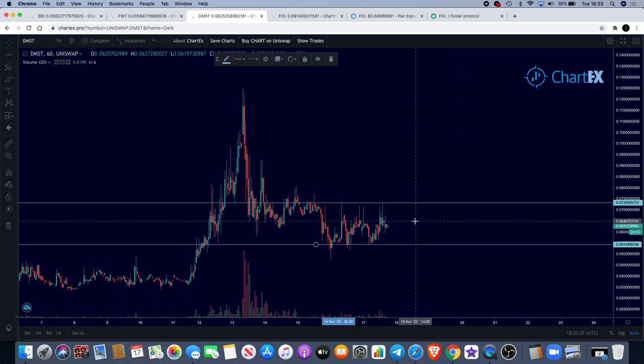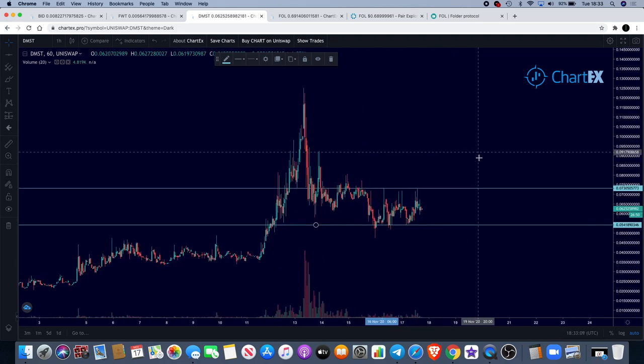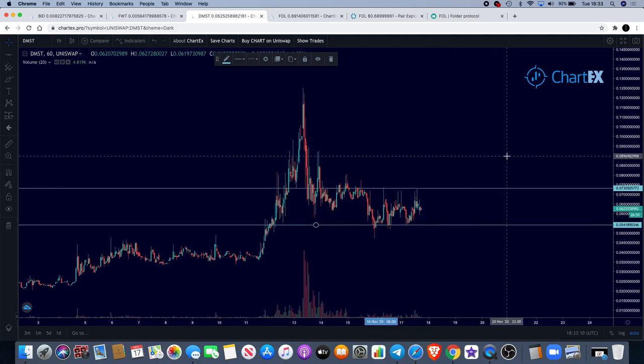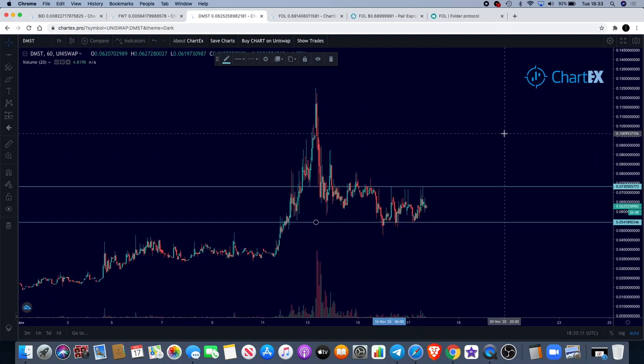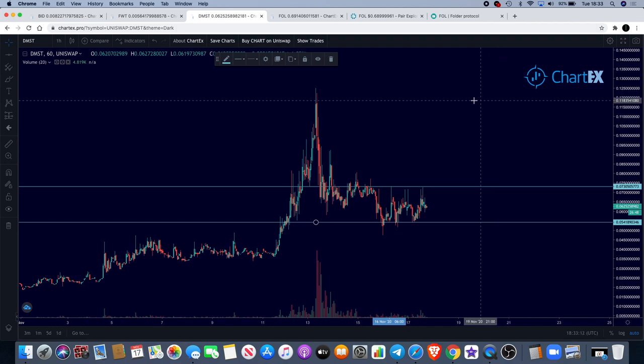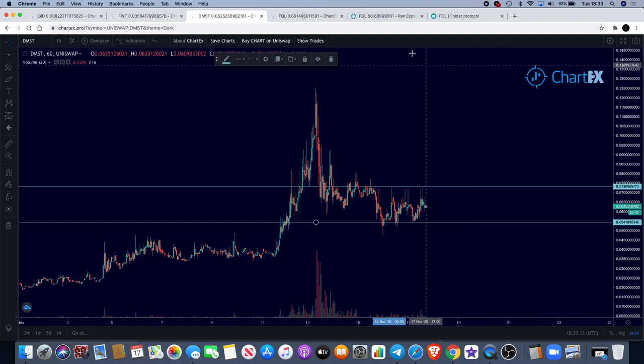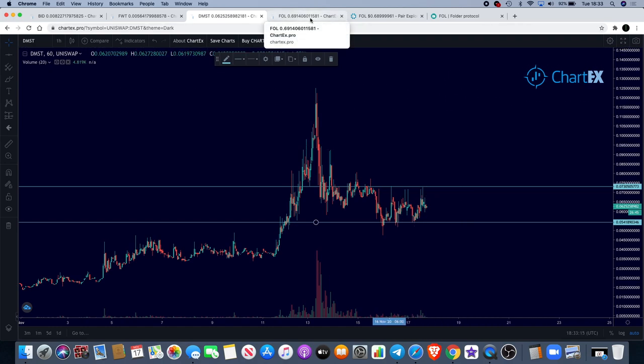Who knows whether that will move the price, whether that will push it back into this territory over here and carry that to the upside.